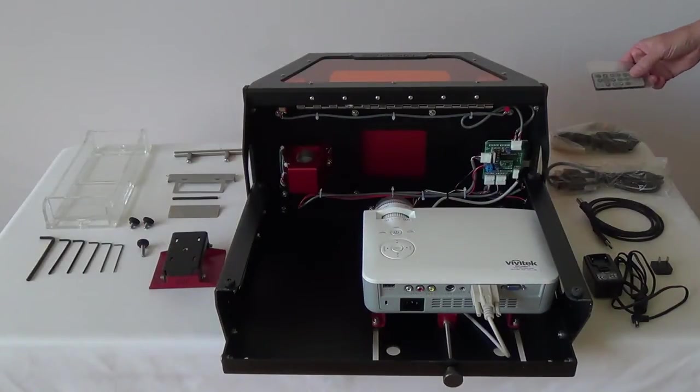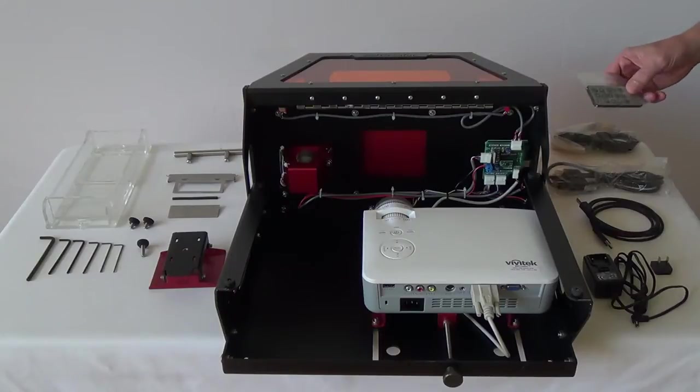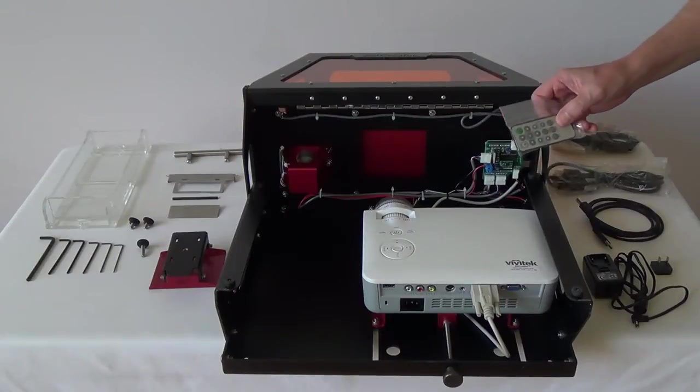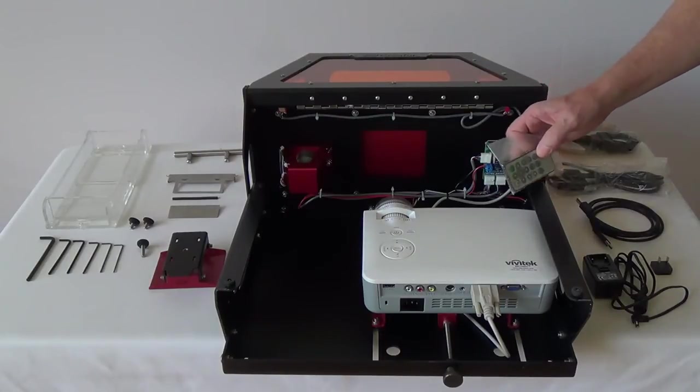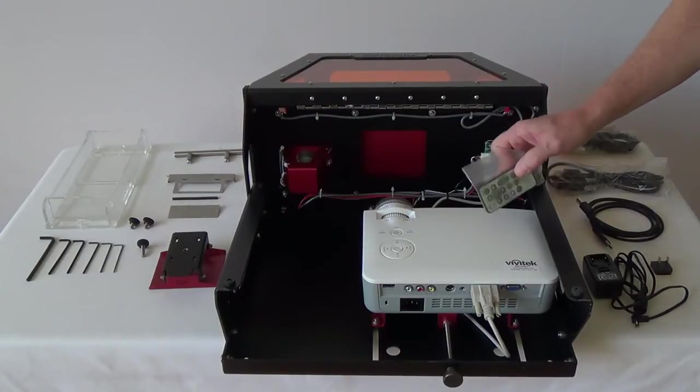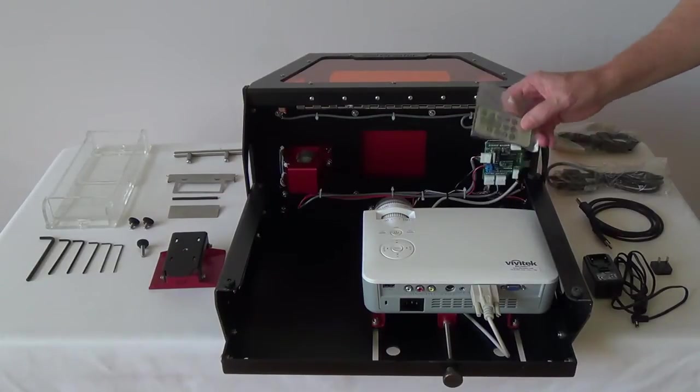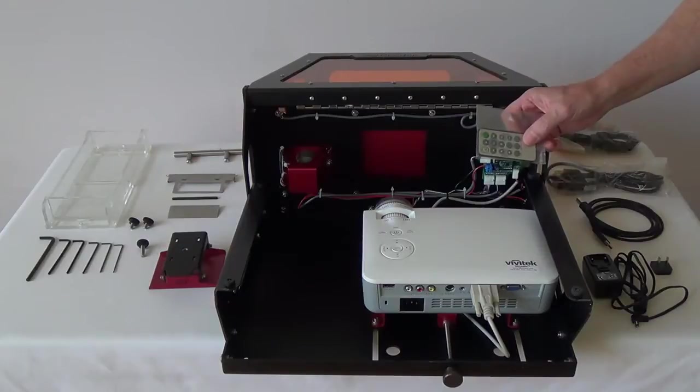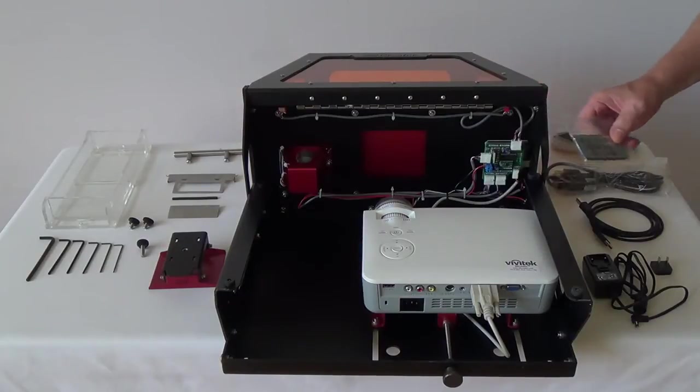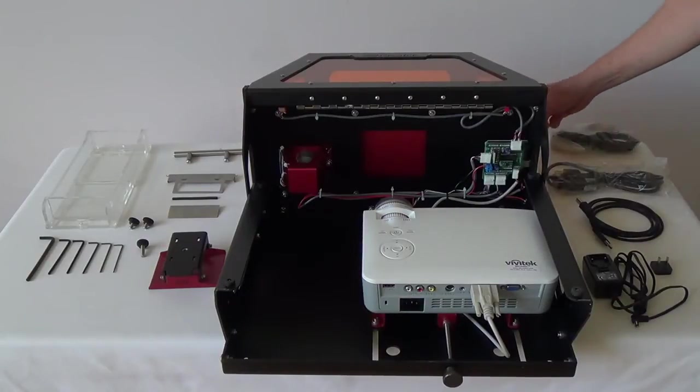The Vivitec projector comes with this remote control unit. However, it is not used during the normal operations. So go ahead and set it aside. You won't be using that.